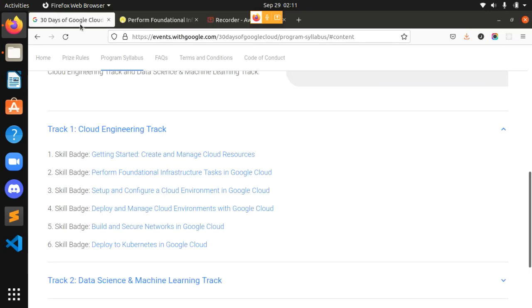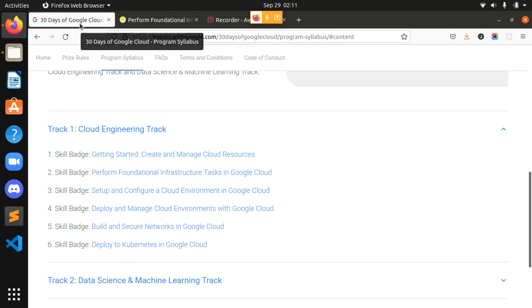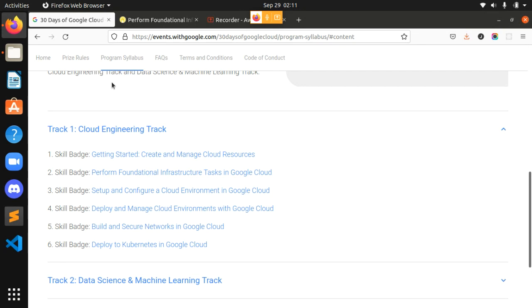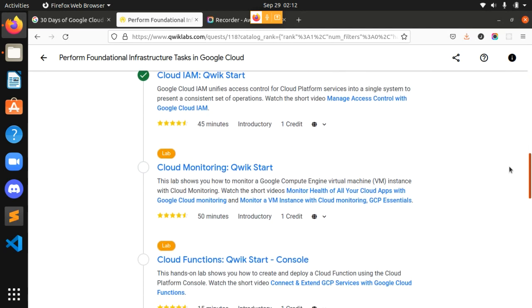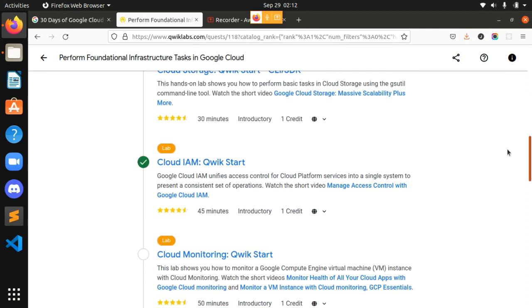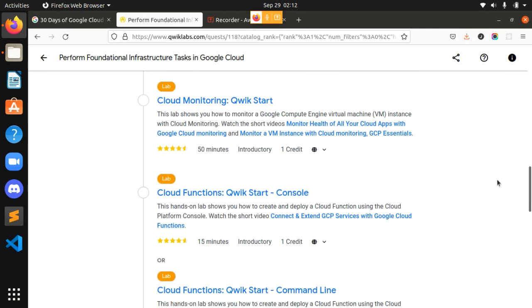Hello everyone, myself Jwala Prasad Chauras, a student of Thakur College of Engineering and Technology, second year BTEC AIML. Today we are going to solve the 30 Days of Google Cloud program — the first track, Cloud Engineering Track, second lab: Perform Foundational Infrastructure Tasks in Google Cloud, third lab. Let's get redirected towards the Quick Labs. I've already solved two labs and you can find those videos in the playlist. Let's get into our third lab: Cloud Monitoring Quick Starter.